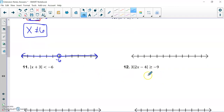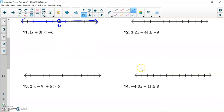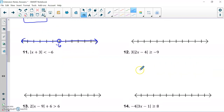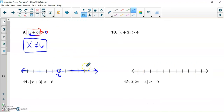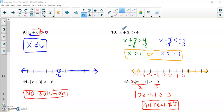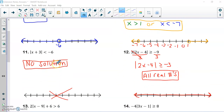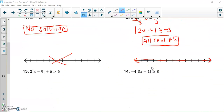I'm going to have you try numbers ten, eleven, and twelve, and save the others for us. Go ahead, pause the video, try ten, eleven, and twelve, then resume with your answers. Here are the answers: number ten is an 'or' compound inequality, number eleven is no solution, and number twelve is all real numbers.